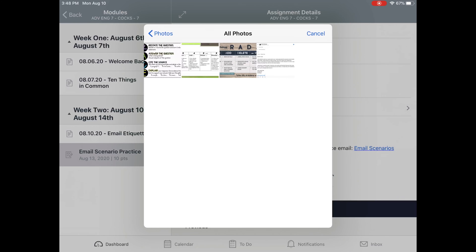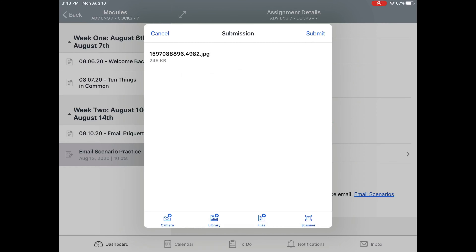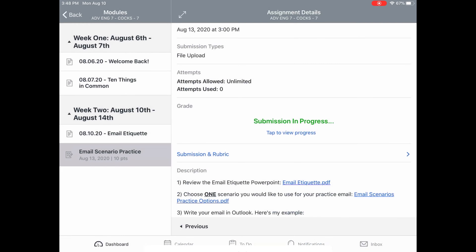I'm just going to select it from my photos. Now it says this number, JPEG — I know that's a photo. It says Submission, and in the top right corner, I'm going to click Submit.